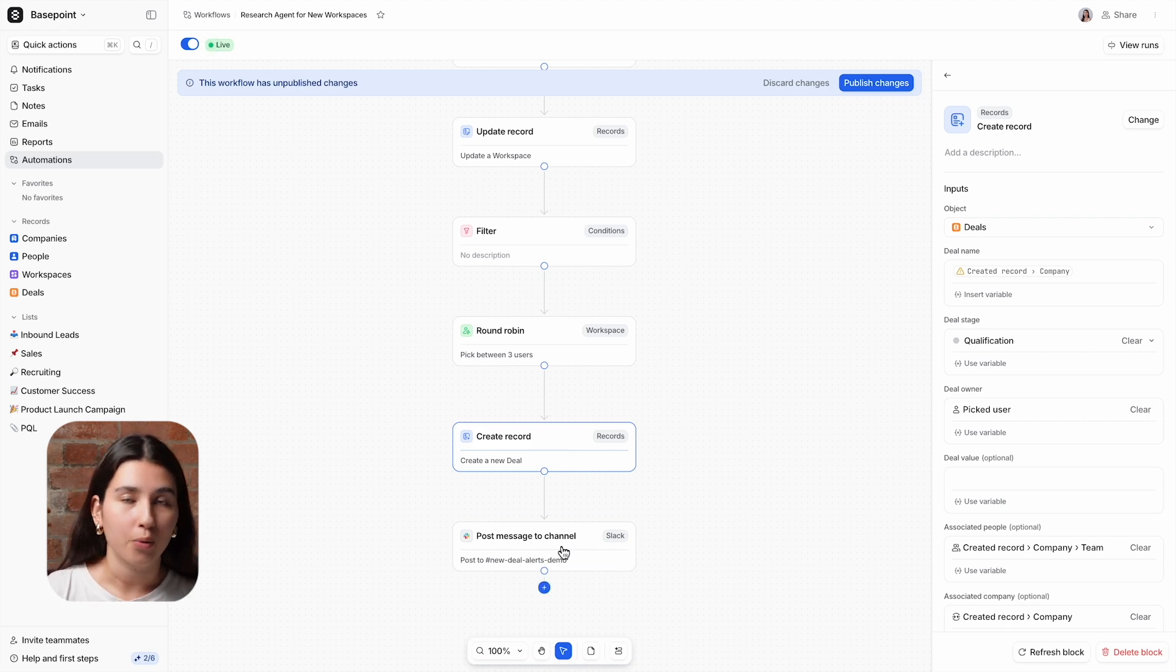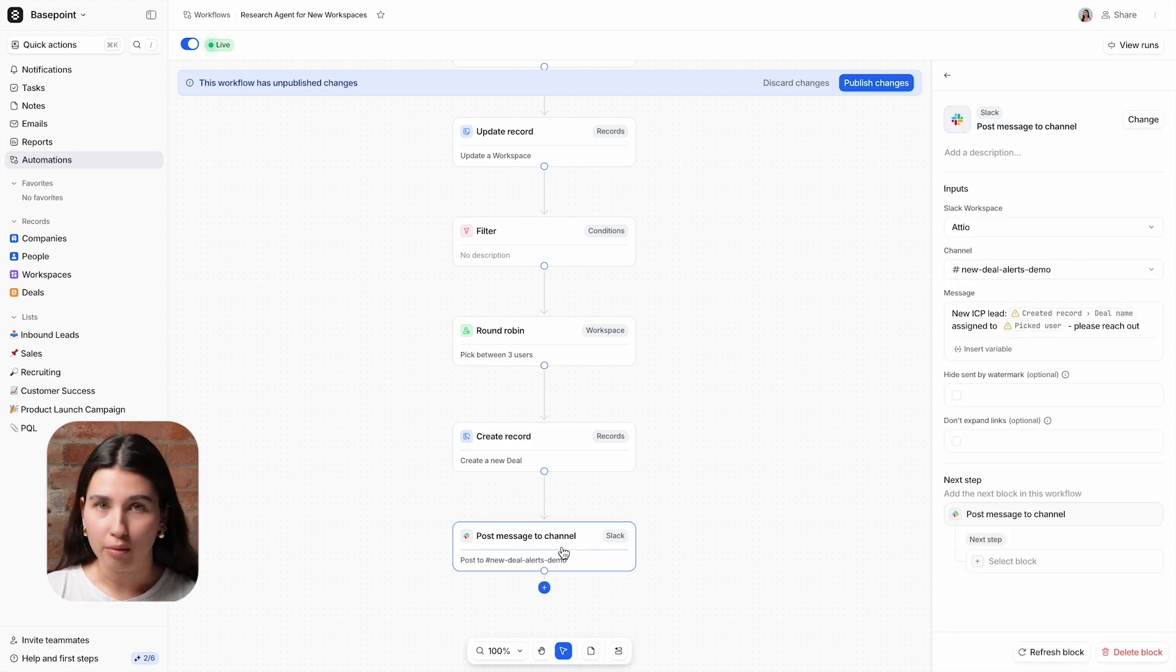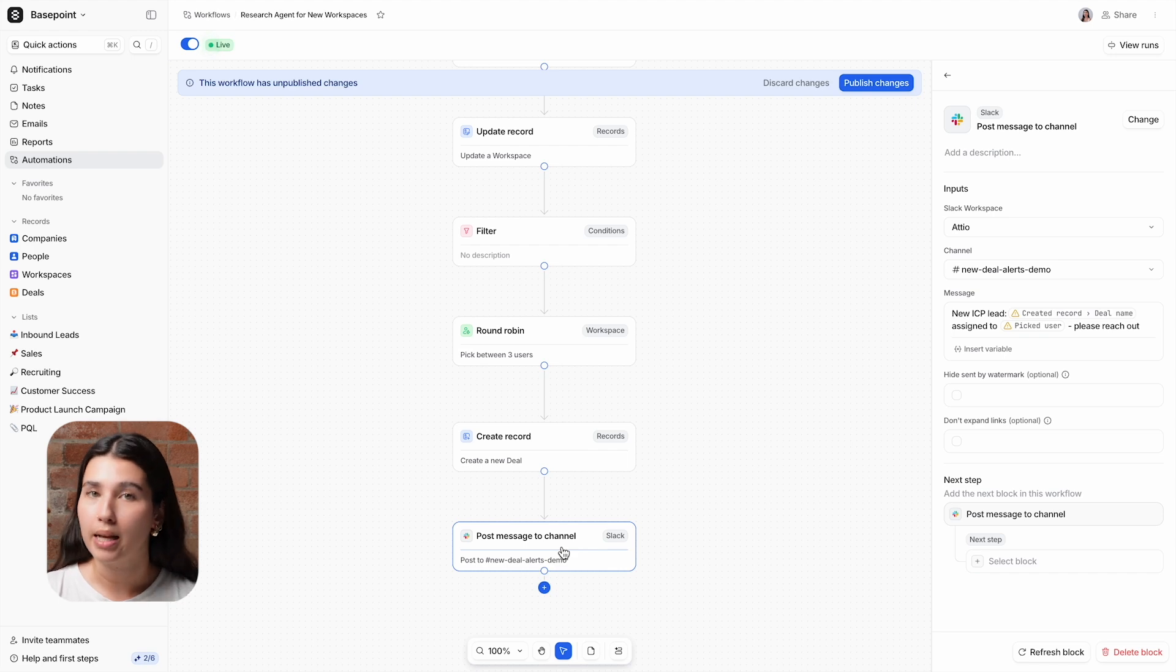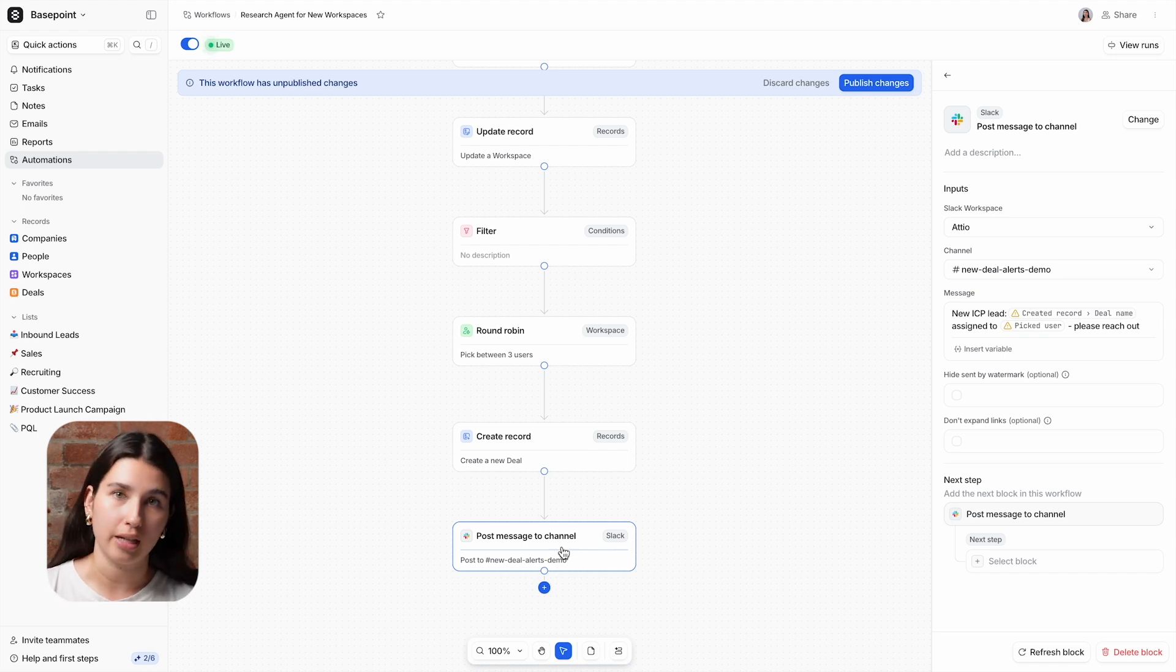And finally, we're using an integration block to send a message on Slack highlighting the new deal to the sales team member.